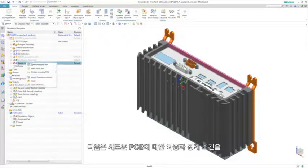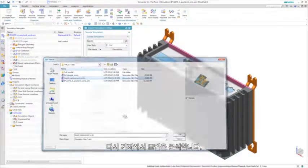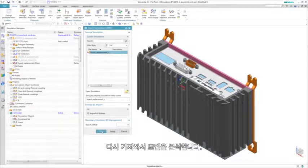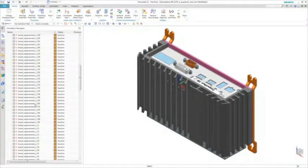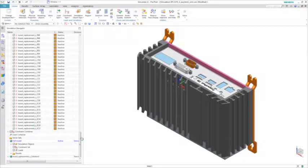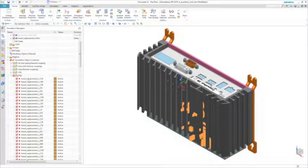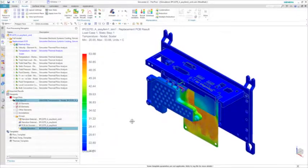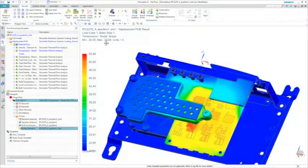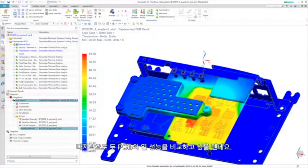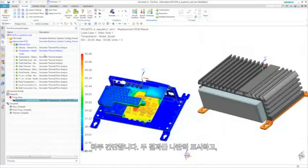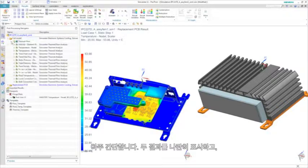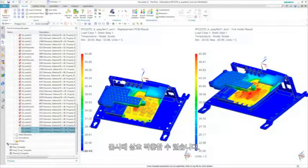Next, we re-import the loads and boundary conditions for the new PCB into the assembly model and re-solve the model. Finally, we wish to compare the thermal performance of both PCBs, and this is easily accomplished by displaying both results side-by-side and interacting with them simultaneously.